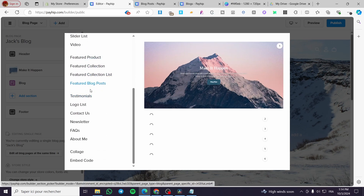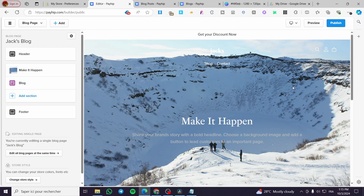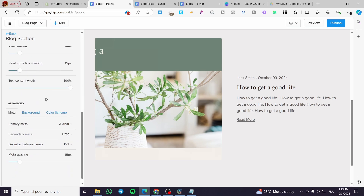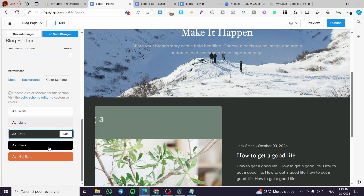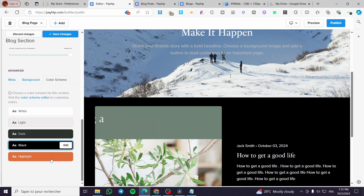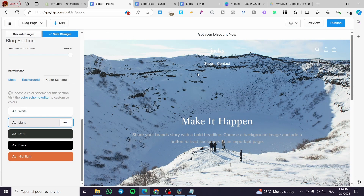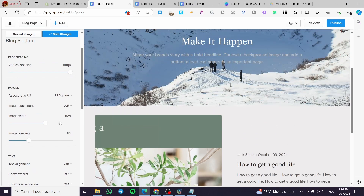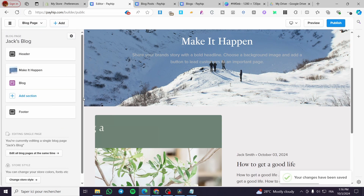From the sections, you can also add testimonials, a contact us form, FAQs, an about me section, and more. Don't forget to make sure everything looks good. From the themes panel, you can change the background or color scheme to make it more unique — for example white, black, or custom edited colors — to create a unified theme. Don't forget to save your changes.